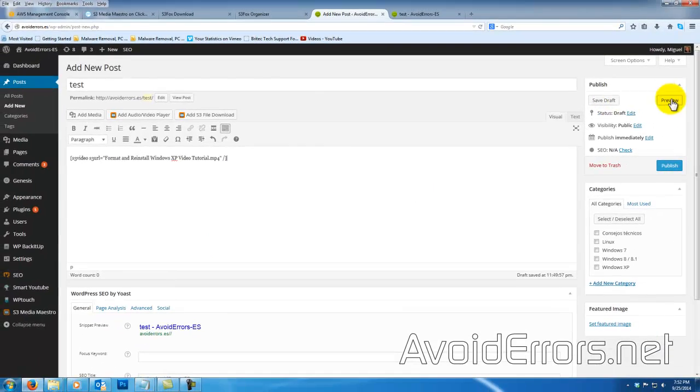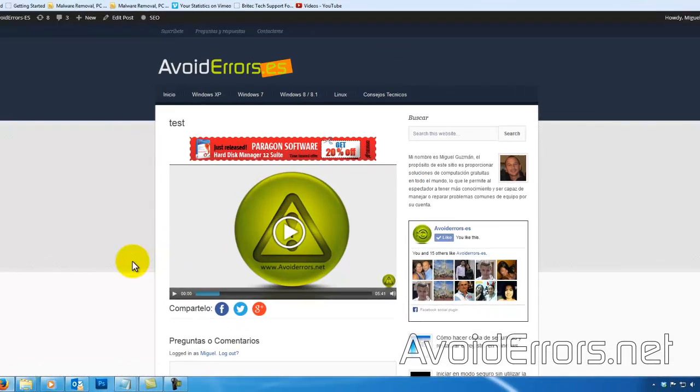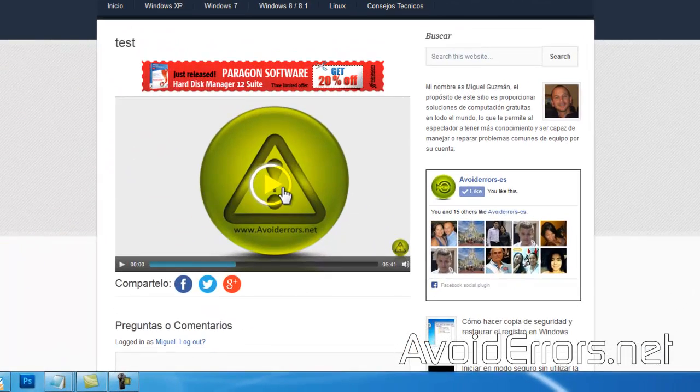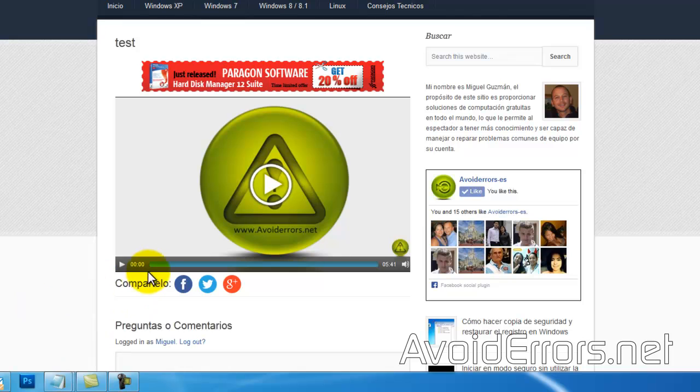Now click on Preview, and you'll notice here your video loaded really fast.